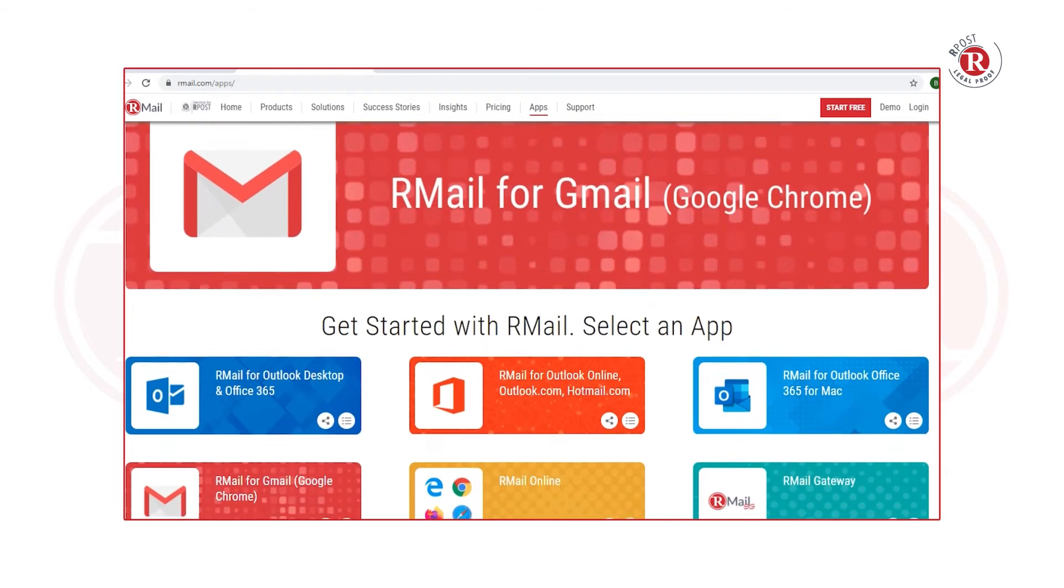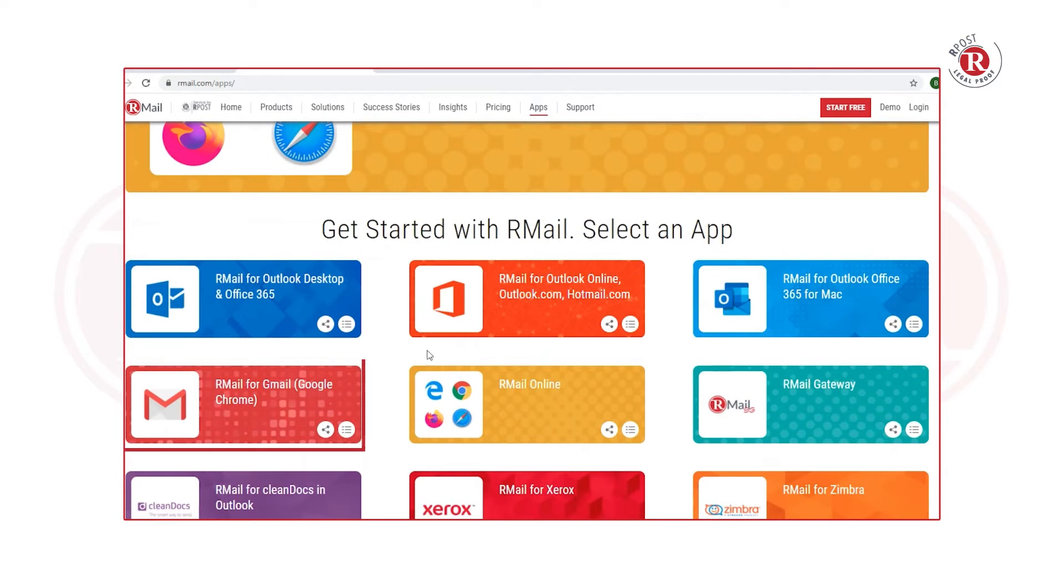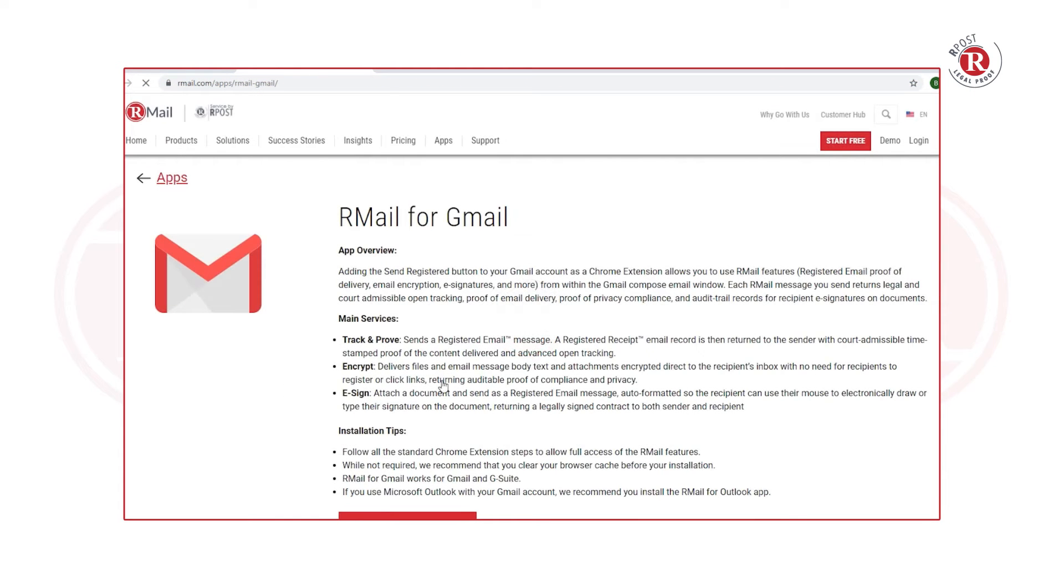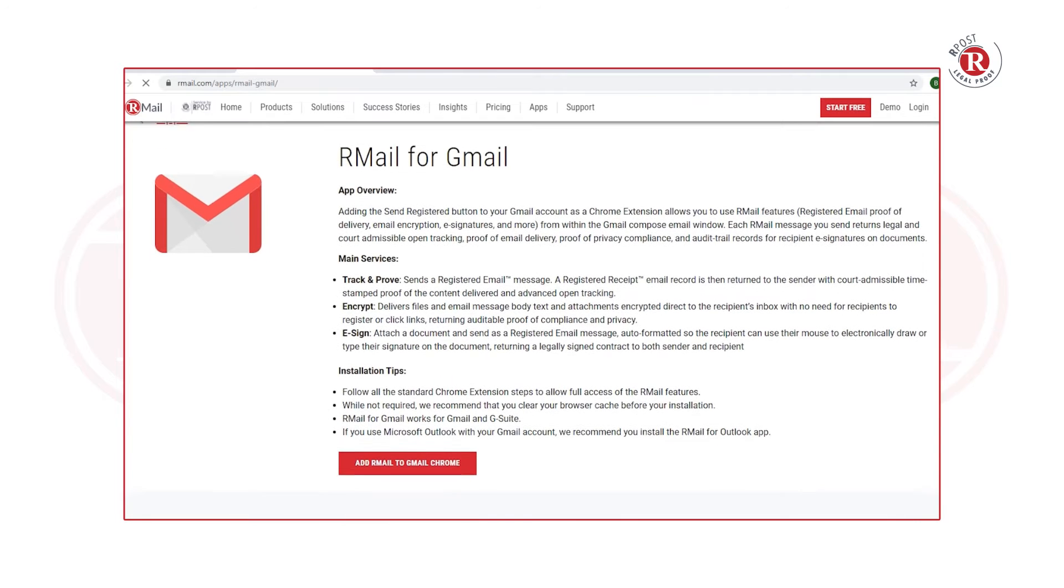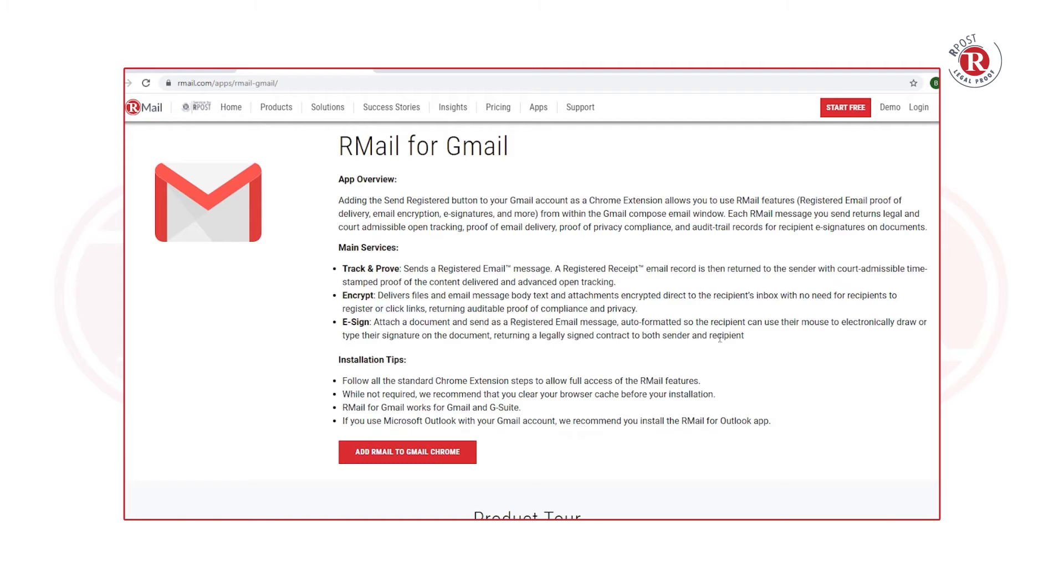Scroll down for the tile that says RMail for Gmail, which is a Chrome extension. It will open up the RMail apps page for Gmail with some information. When you're ready to install it, click on Add RMail to Gmail Chrome.